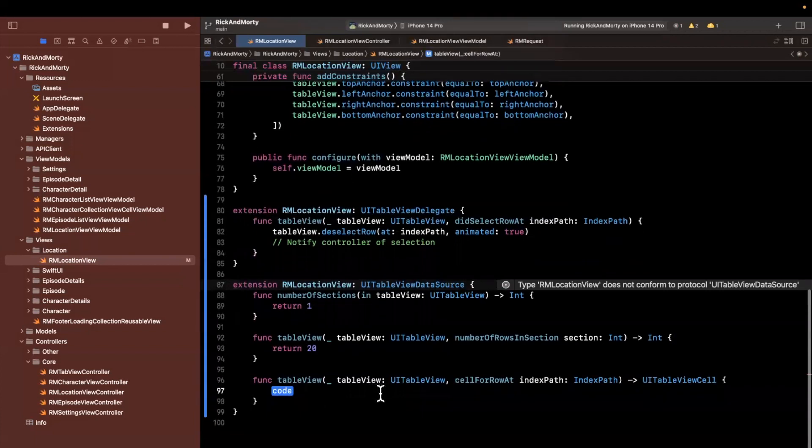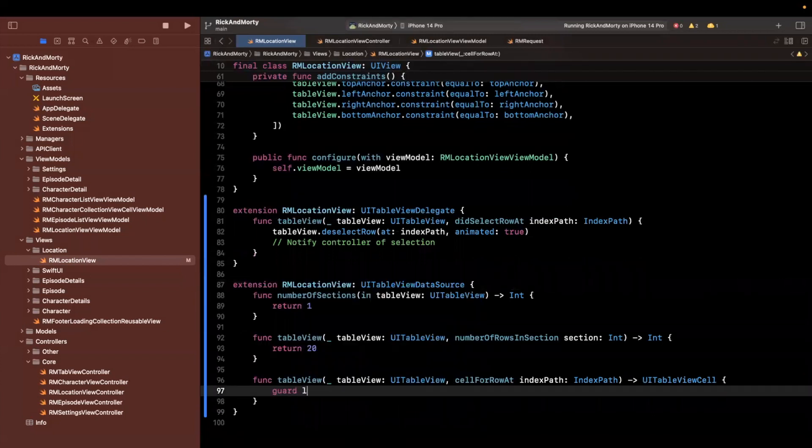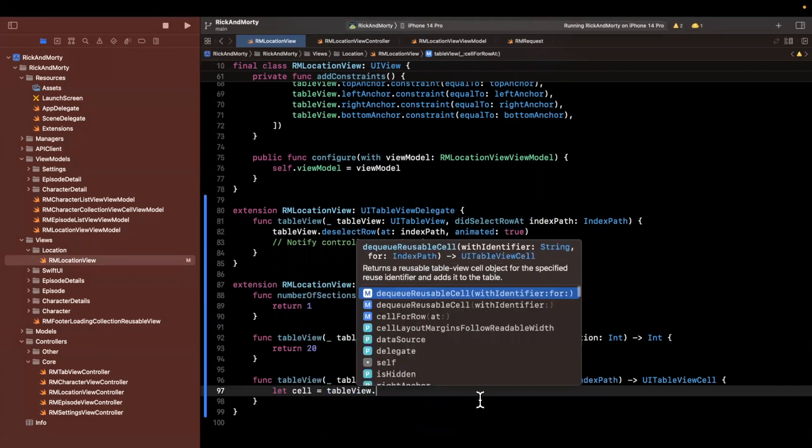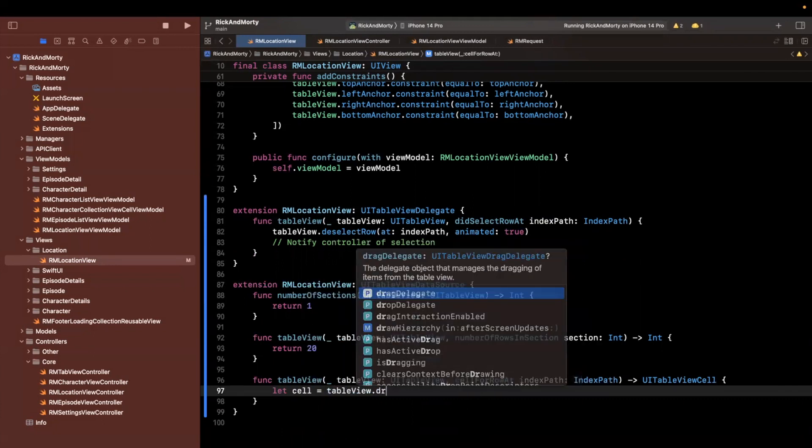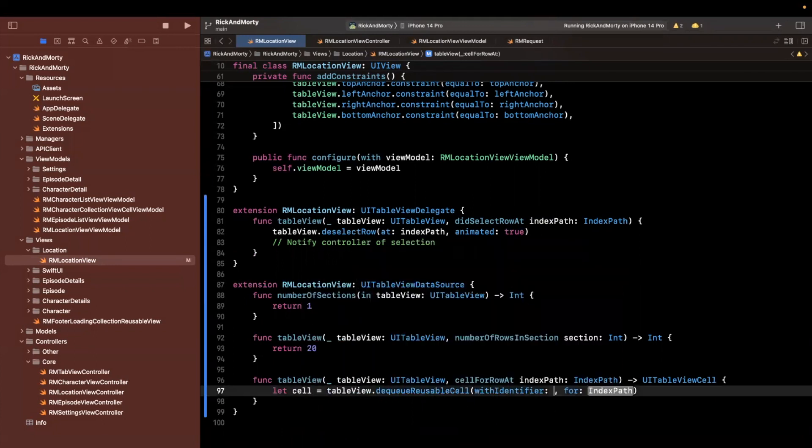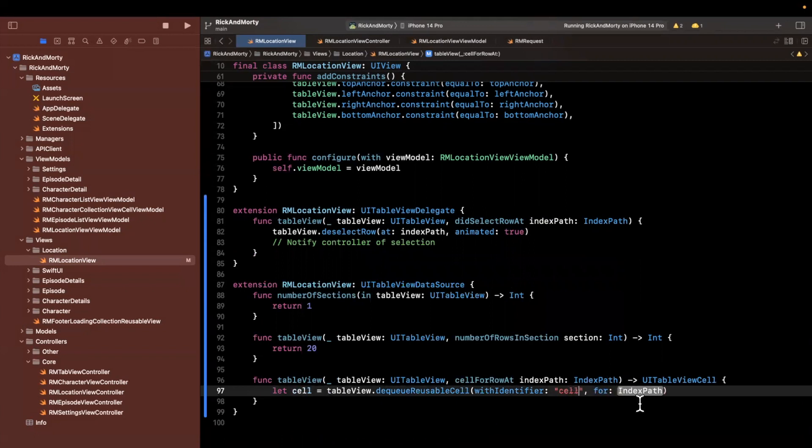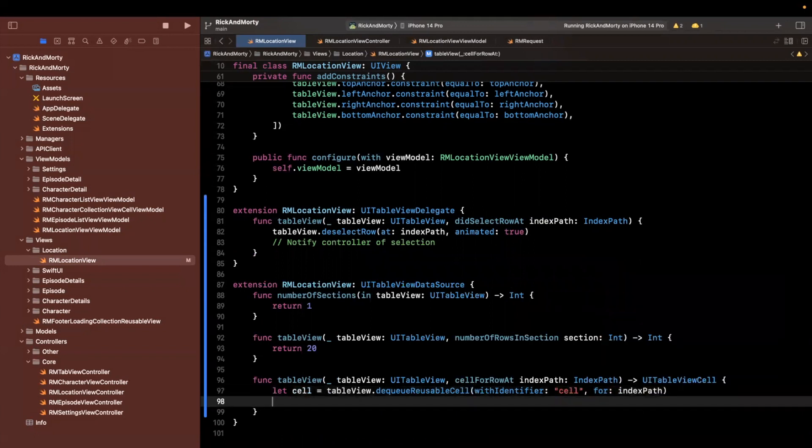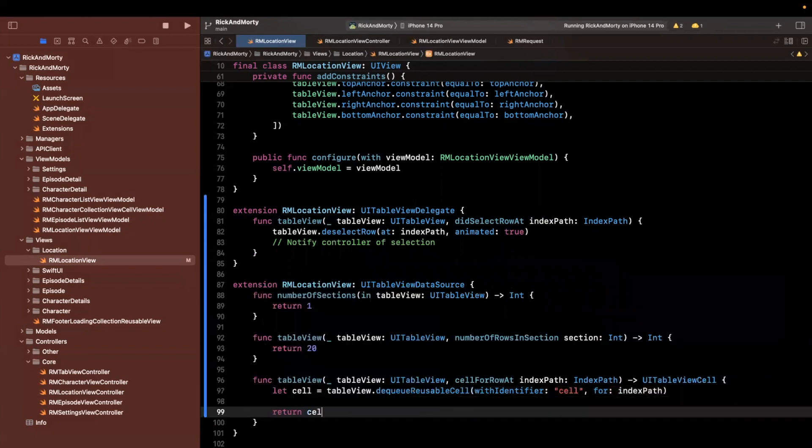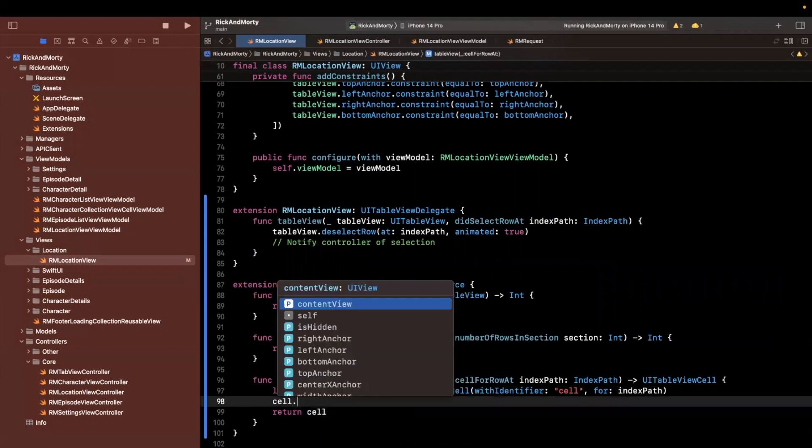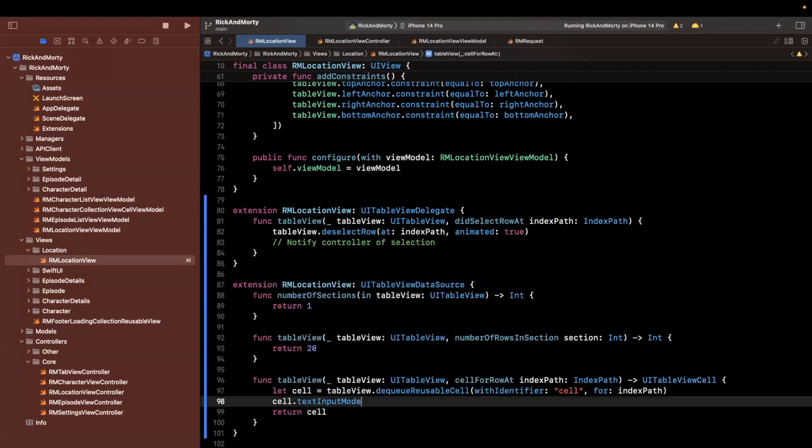And for cell for row at index path, we'll want to actually dequeue the appropriate cell. I'll say that this is a standard cell at the moment, since we've only registered the base cell here. So an identifier of cell index path, I'm going to return cell here.